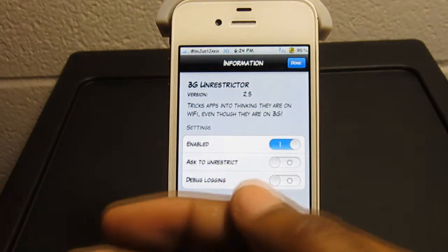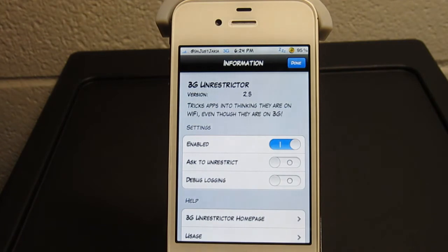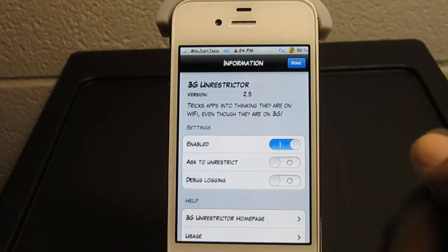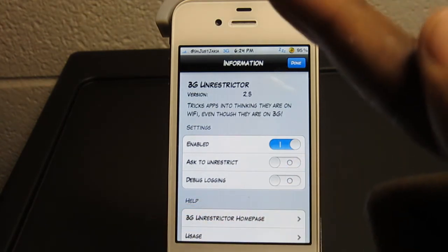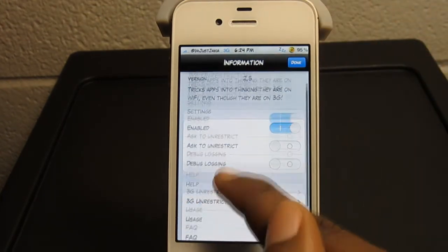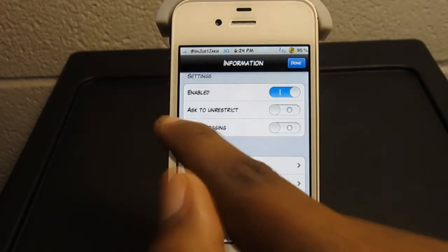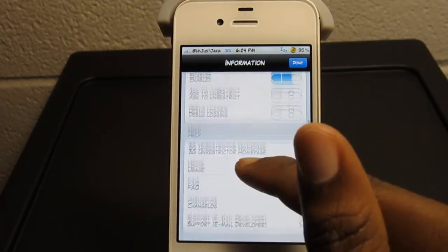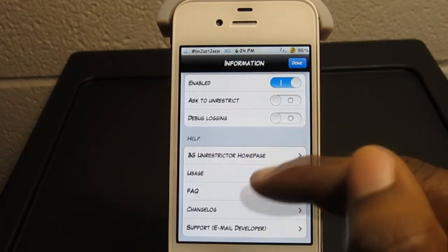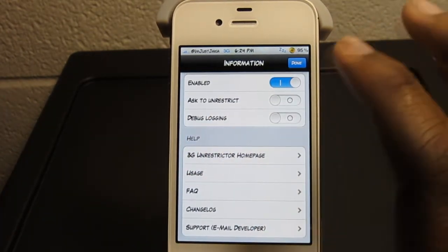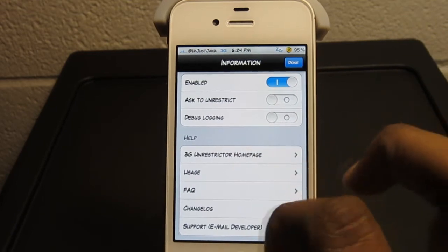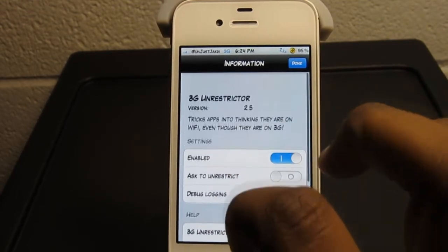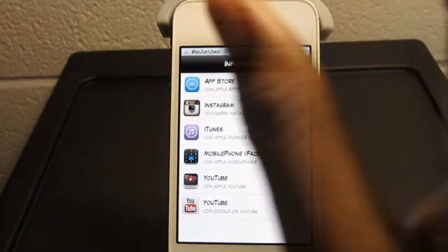It does say that it tricks Apple into thinking the apps are on Wi-Fi when they're really not, which is a great thing. You can see I have it enabled on my phone, and it also shows options like 'ask to restrict', debug logs, and some more helpful information down in the window. I click Done.